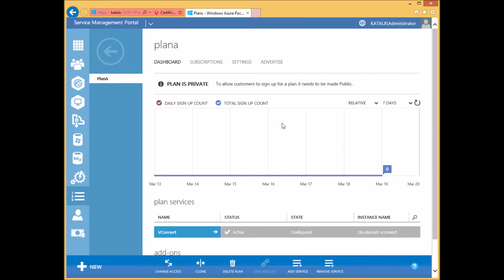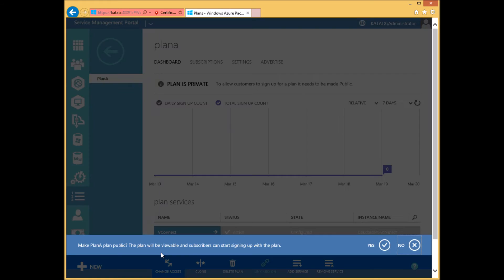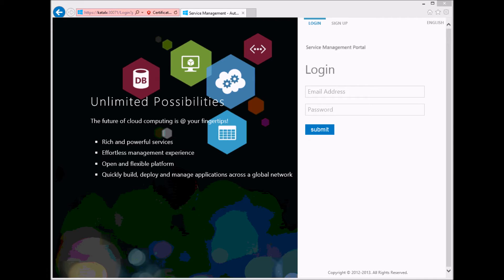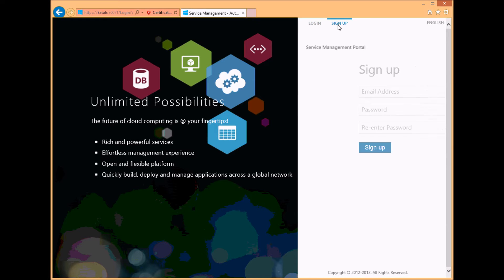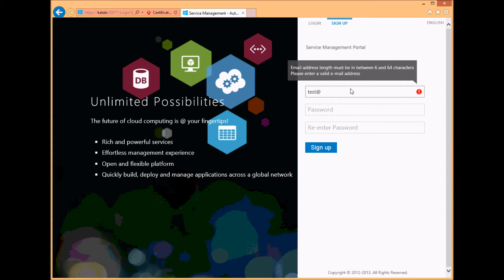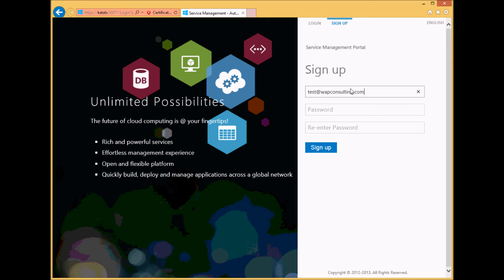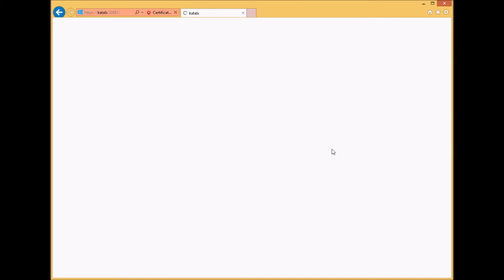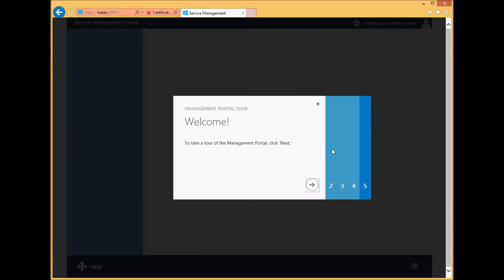Once you have the plan set up correctly, you can change the access of the plan to be public so your users can consume vConnect through this plan. Once the vConnect and the plans are set up in the admin portal, users can now sign up for the service via the tenant portal. Once the user has created a subscription, select a plan that includes vConnect.